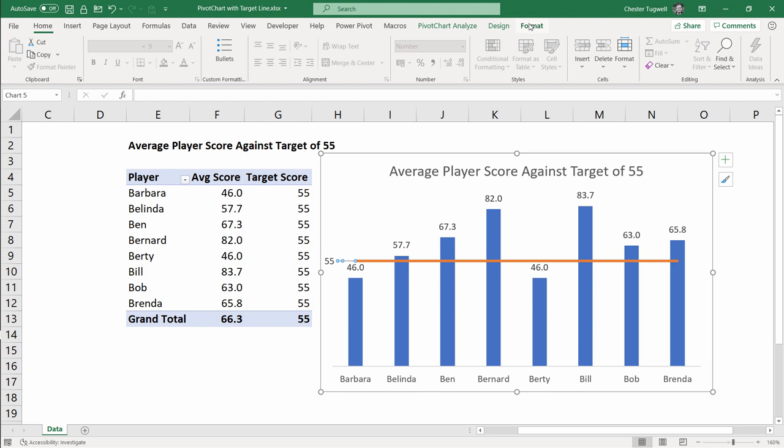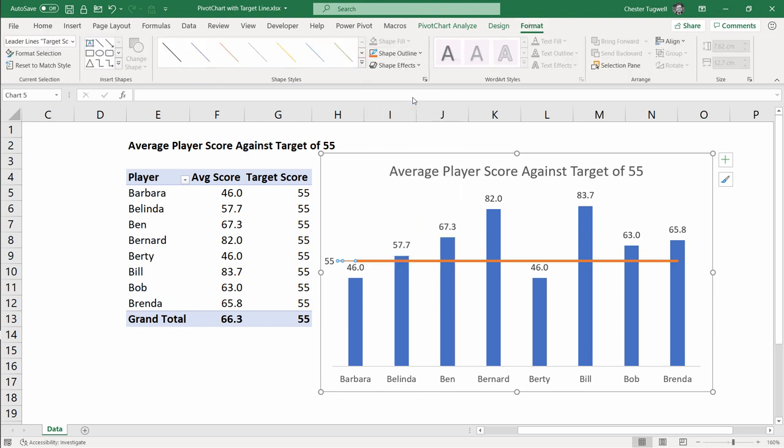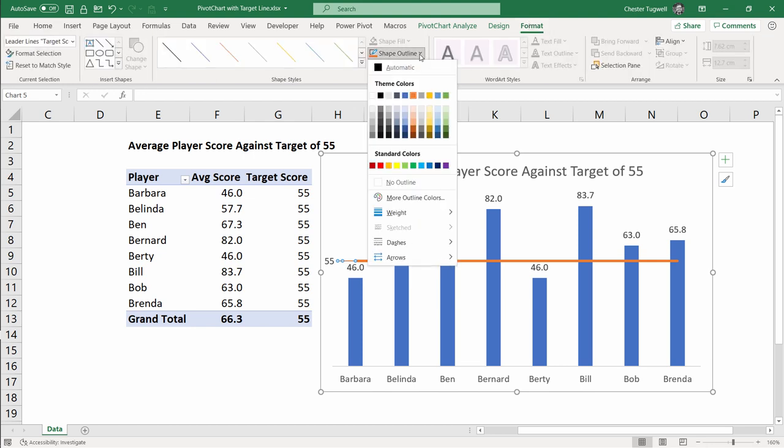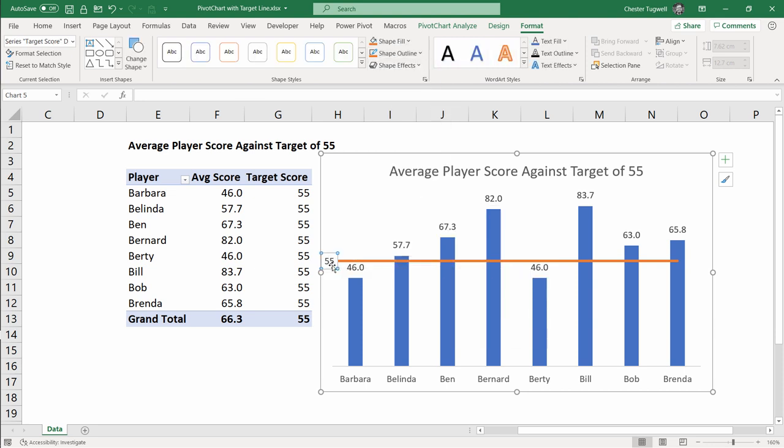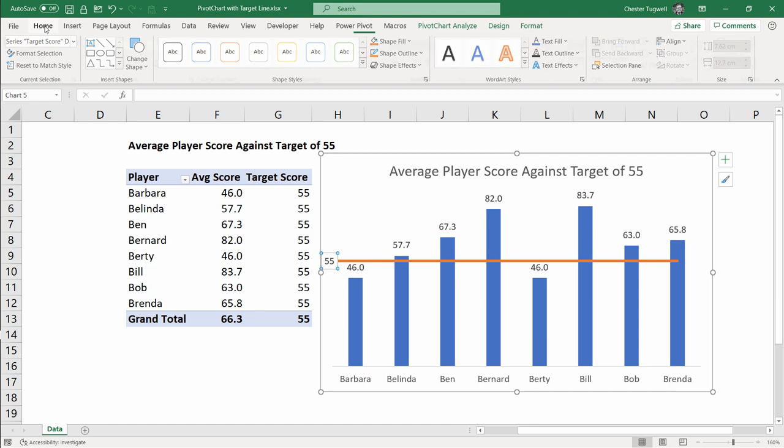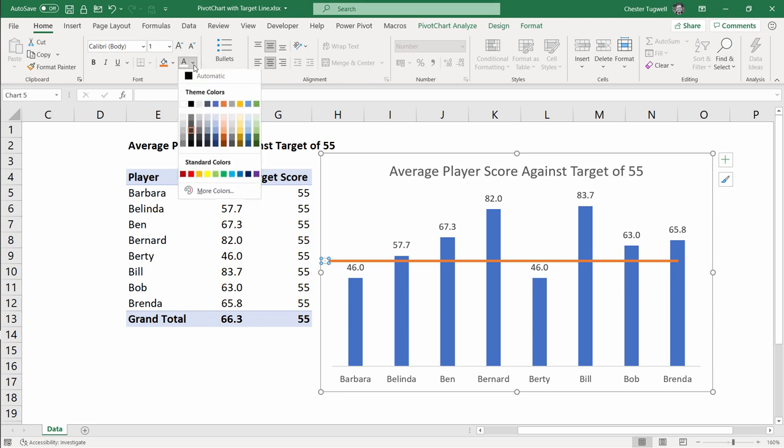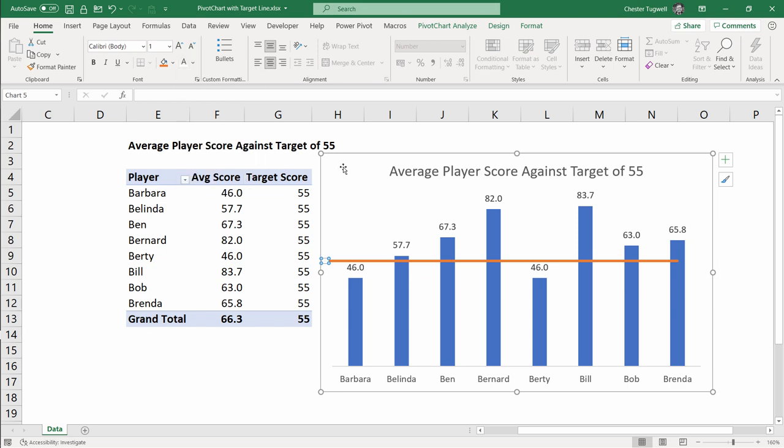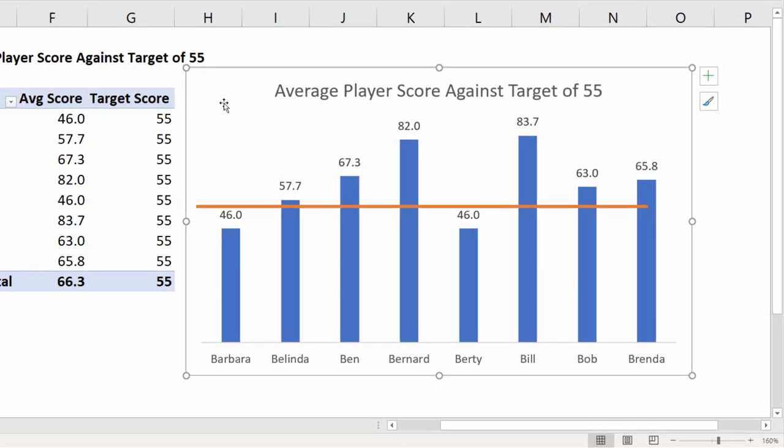So you can do that by going up to format shape outline and choosing a color and then if you go back to shape outline you can choose your weight. Now what you want to do is make this data label text as small as possible. To do that with it selected go to home and change your font size to one. Press enter. Then change the font color to white to blend in with the background of the chart. If I click outside that data point you can see now that the horizontal line extends out to the edge of the chart.